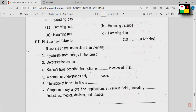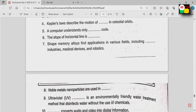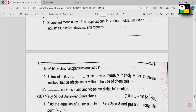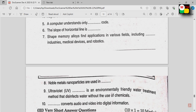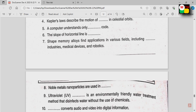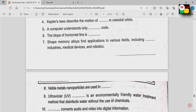Second section: fill in the blanks. If you fill in the blanks, you will have 10 marks — 1 mark per question, 10 questions total, covering Maths, Chemistry and Computer.